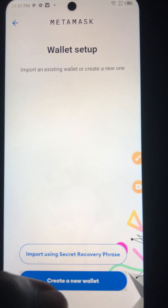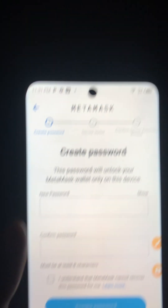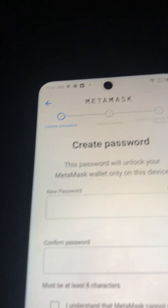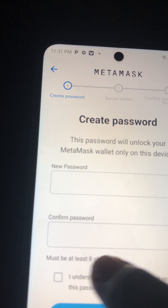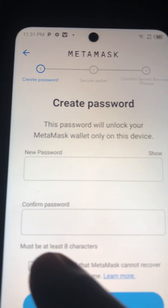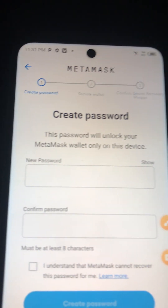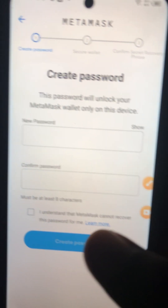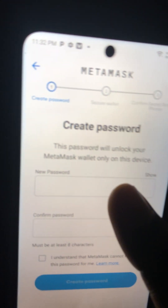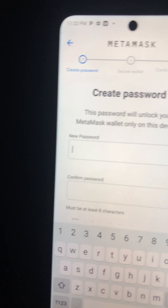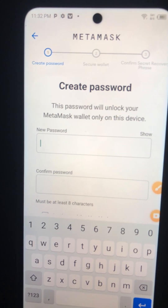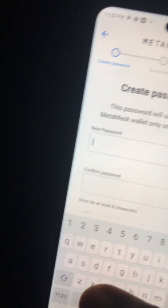The next thing you do is create a password. The password must be at least eight characters. I advise you to use the name of someone very close to you — maybe your son, your daughter, your wife, your girlfriend, your mother, or your parents. Just make sure the spelling of their name is at least eight characters.